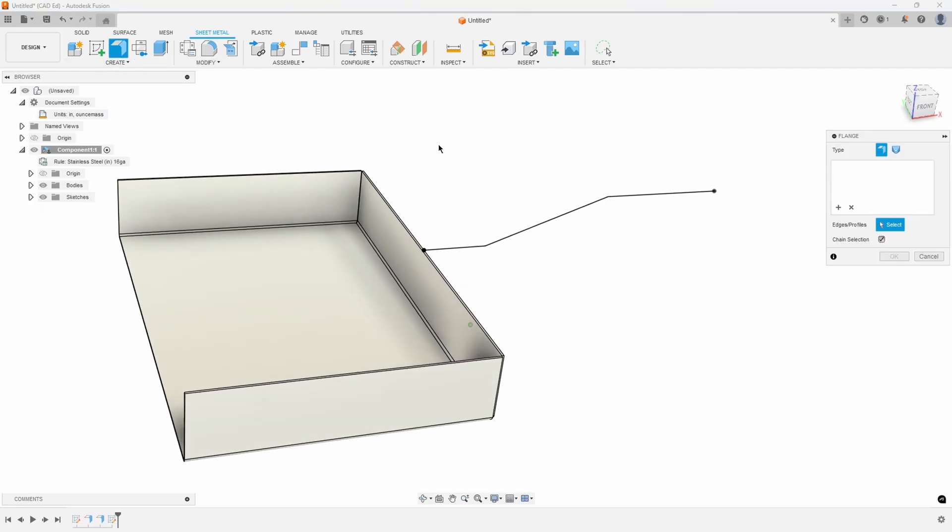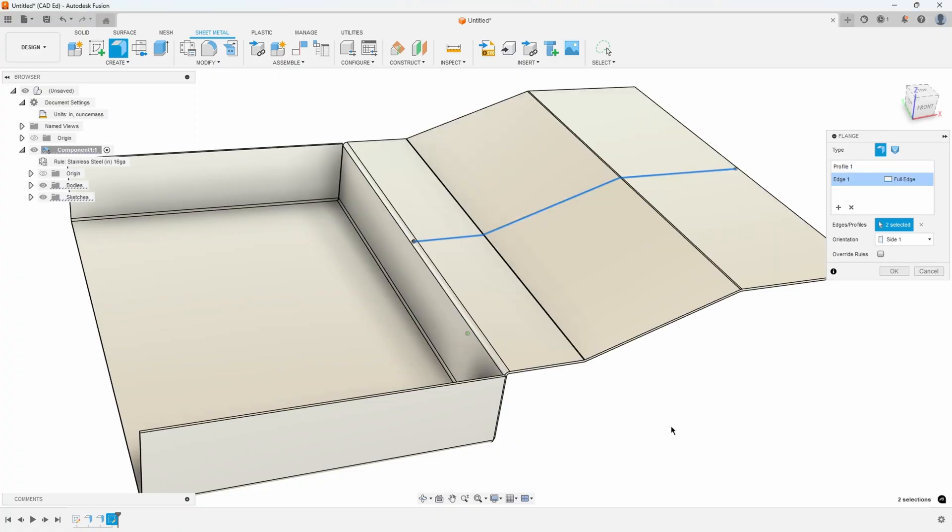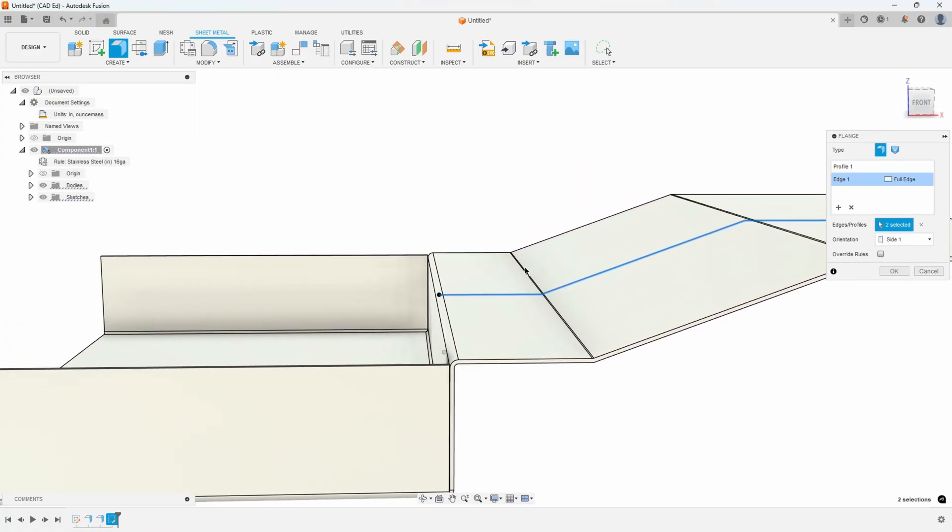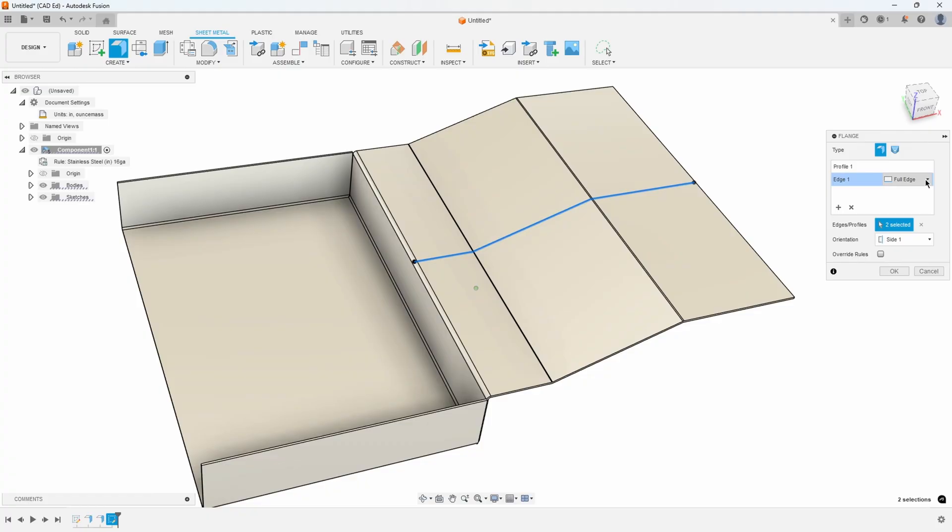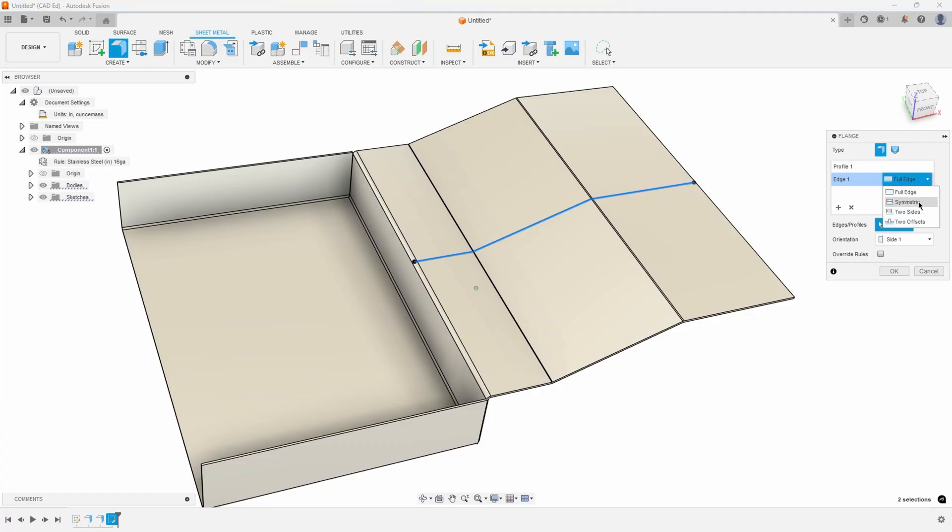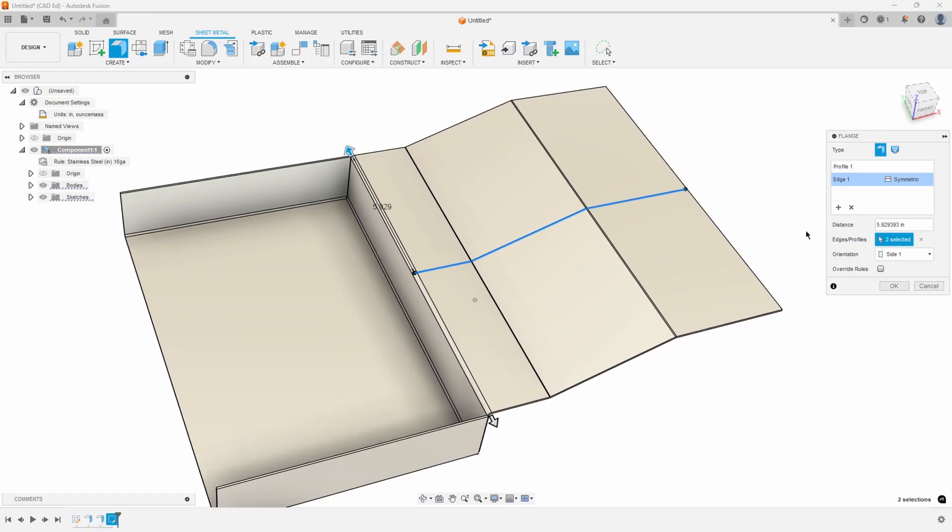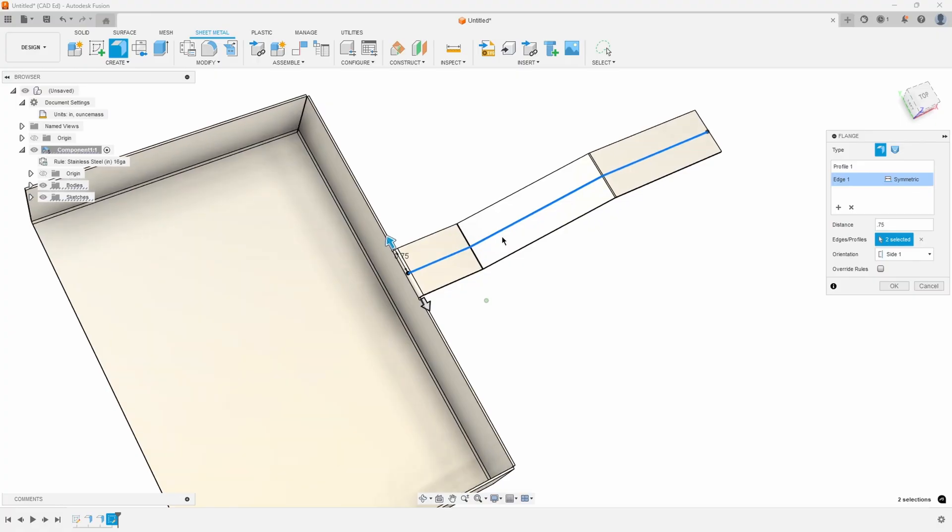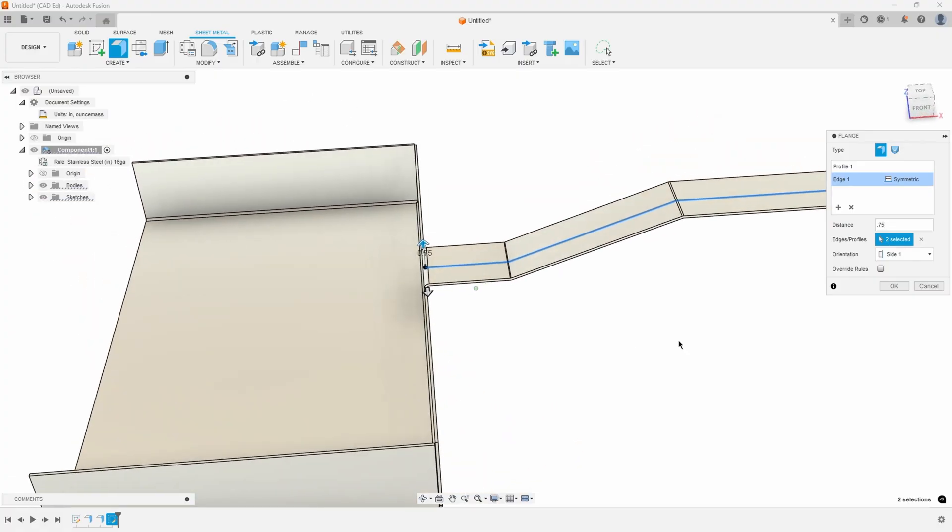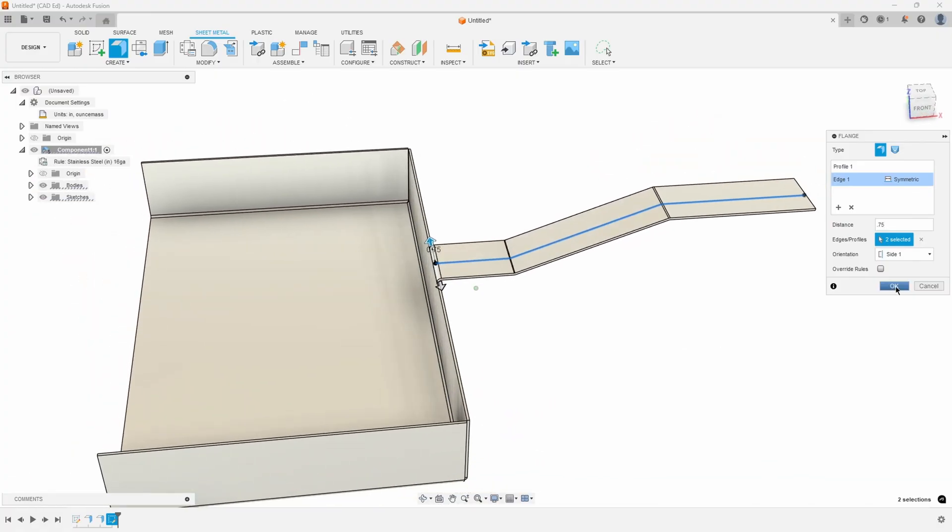I'll do the flange again, select that, hold down my control key, select that, and it's going to join those two together. Then I can do either symmetric or two sides or two offsets. Again in this case I'll do symmetric. Let's do like 0.75 in this case to create something that looks like that for example. So those are just a couple quick tips in sheet metal.